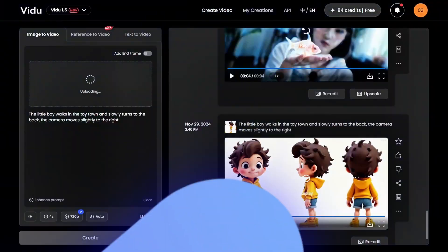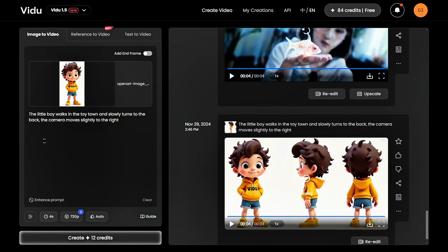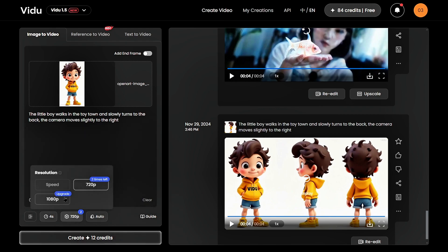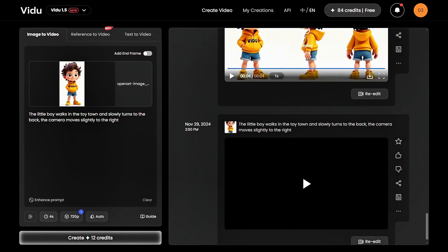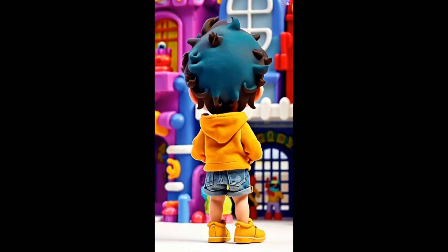For instance, upload a reference image and enter the prompt: 'The little boy walks in the toy town and slowly turns to the back, the camera moves slightly to the right.' The result? Mind-blowing.